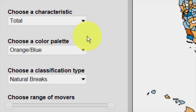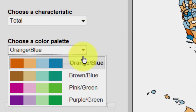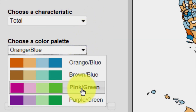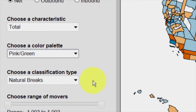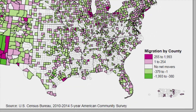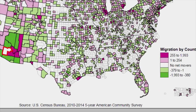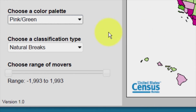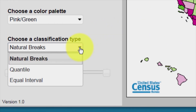The Choose a Color Palette drop-down menu offers users a choice of pre-selected color schemes for their map. This color scheme is also reflected in the legend. The Choose a Classification Type drop-down menu allows the user to select one of three breaks for the data: Natural Breaks, Quantile, and Equal Interval.